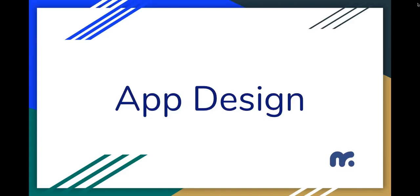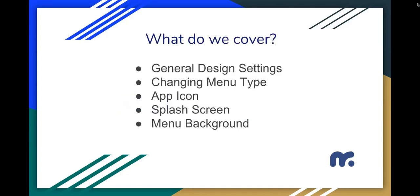When it comes to the app design, we won't go very deep and keep it simple.